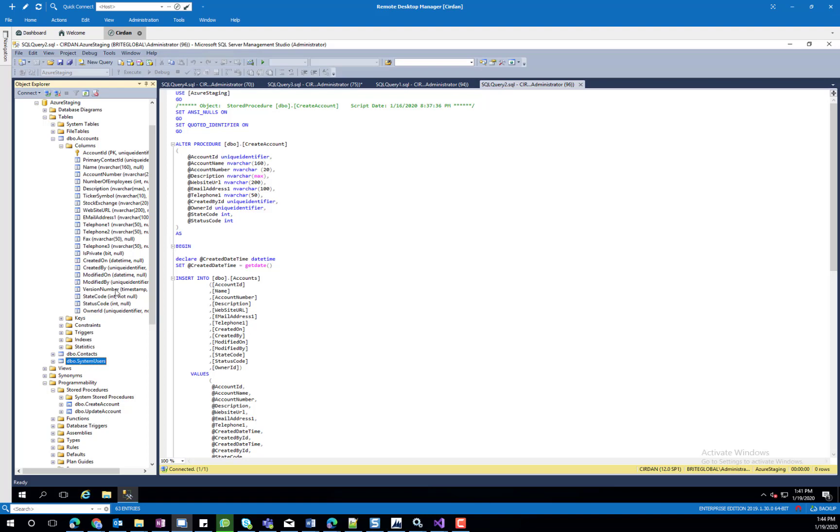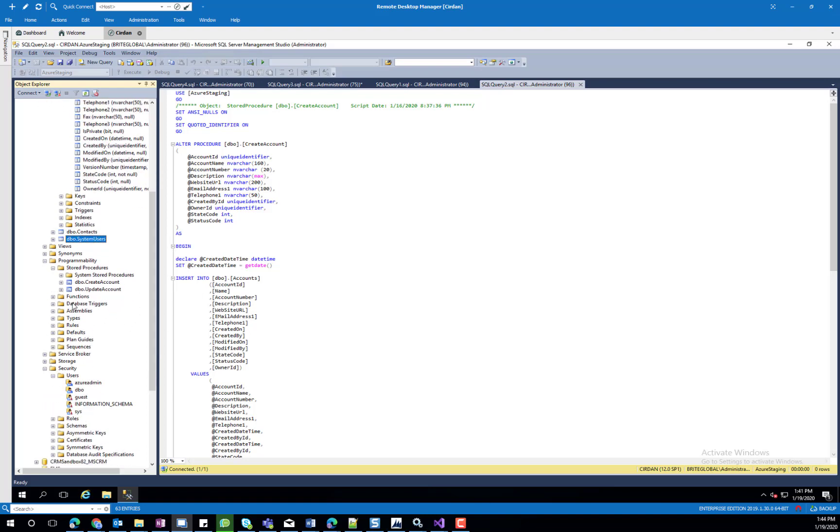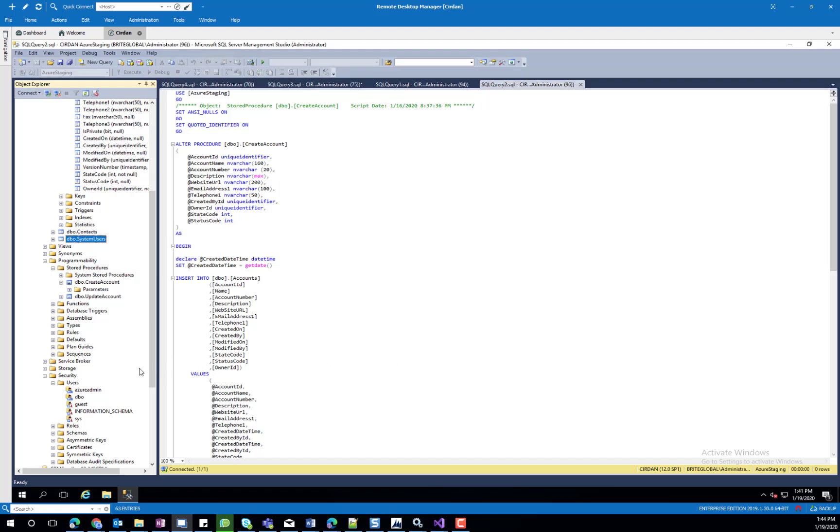We also created a couple of stored procedures for the create account and update account. And finally, we created a user record to handle the permissions for the tables and the stored procedures.